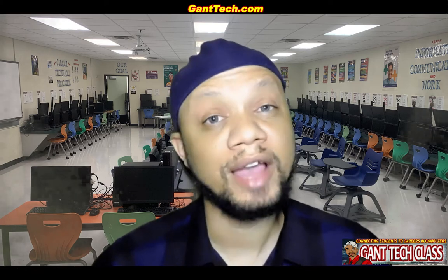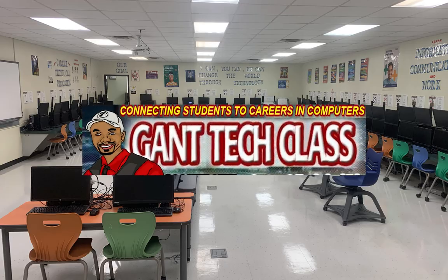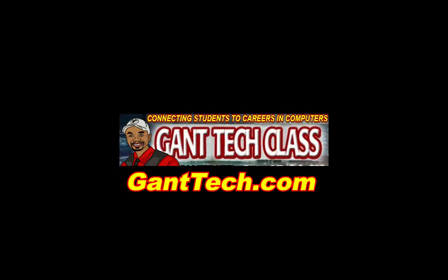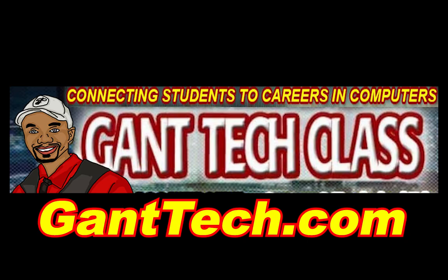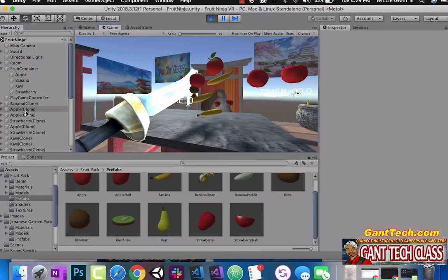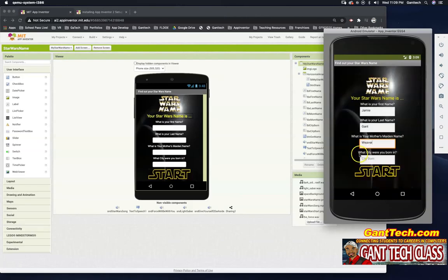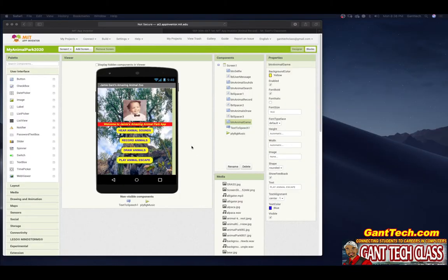Let's program and be creative. It's time for MIT App Inventor. In this video, we're going to continue our path in the Animal Park app and we're going to work on recording animals.